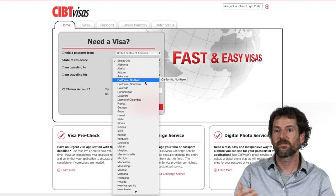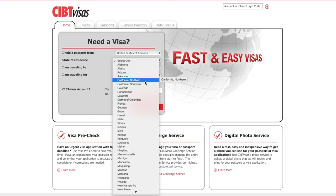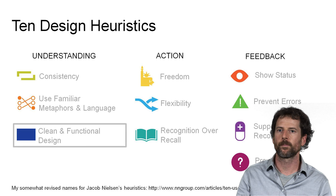Nor should you need to. In many cases a state dropdown should be obviated by the zip code. That kind of streamlining is our next heuristic: to have clean, functional design.